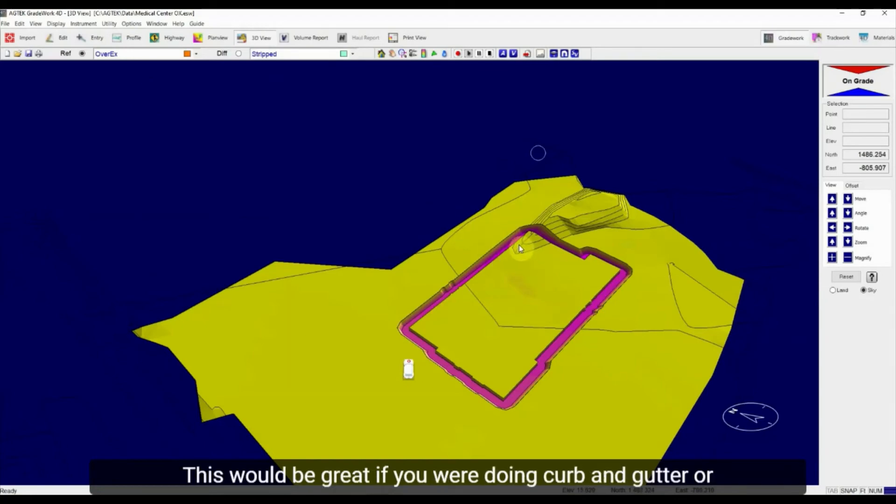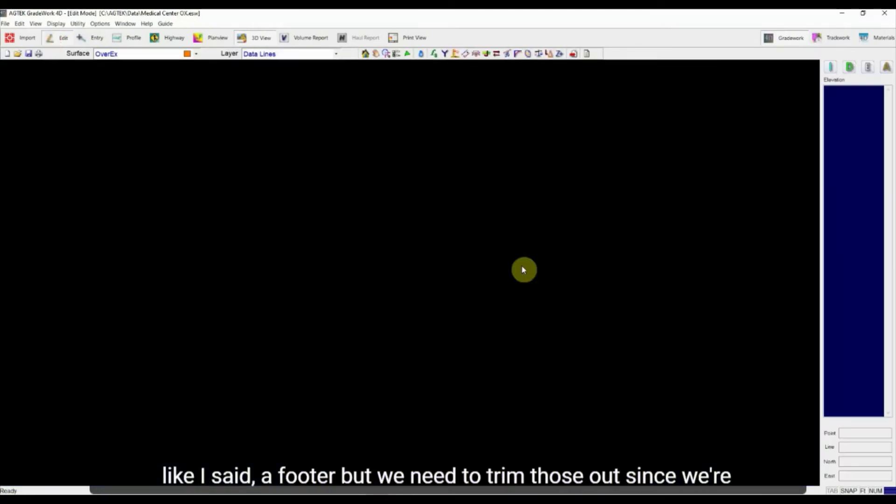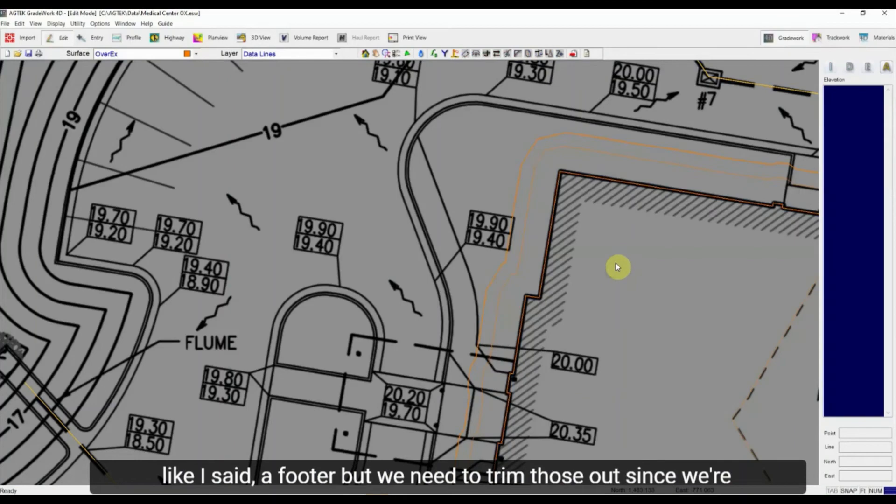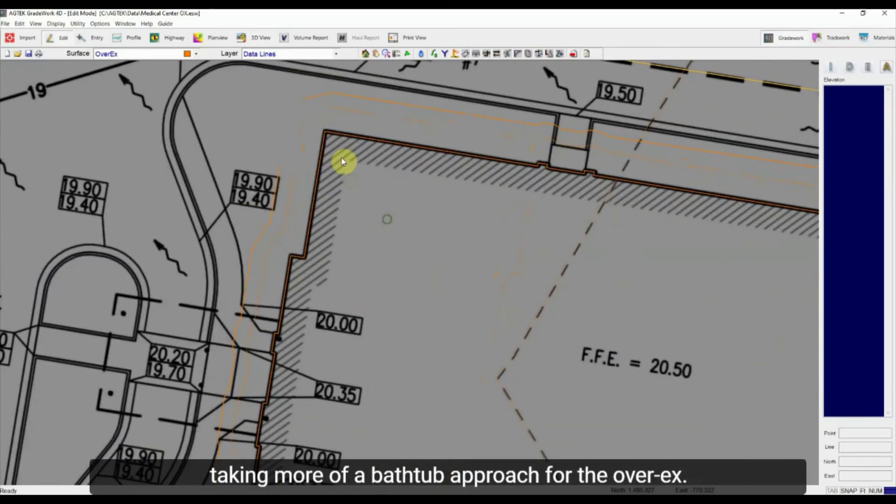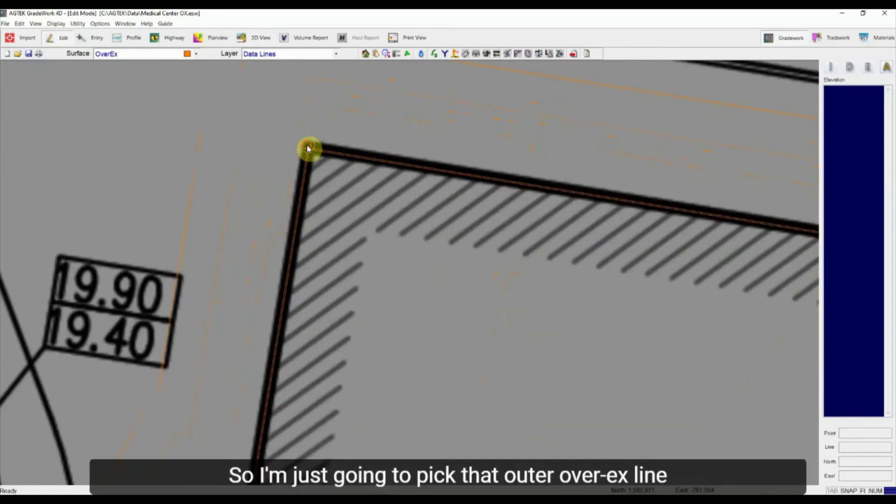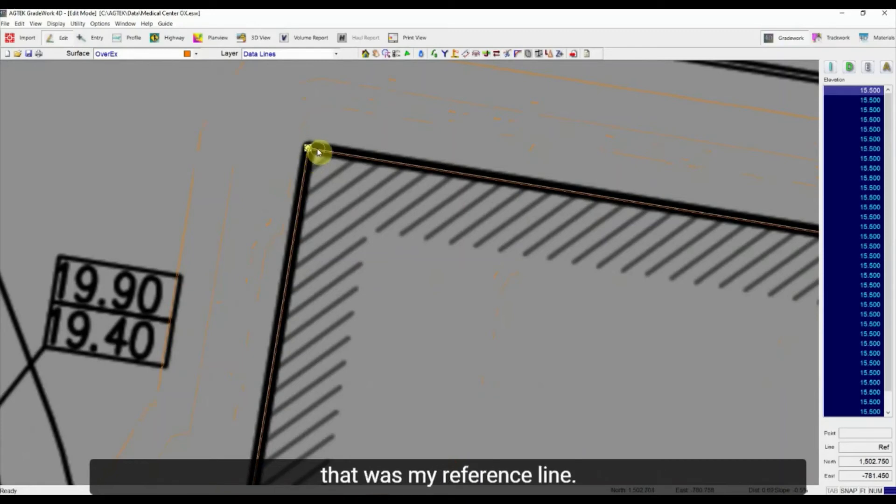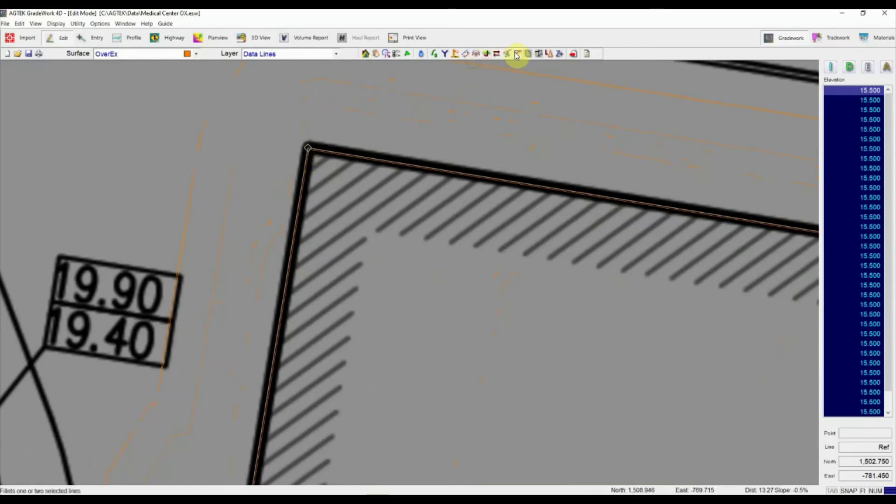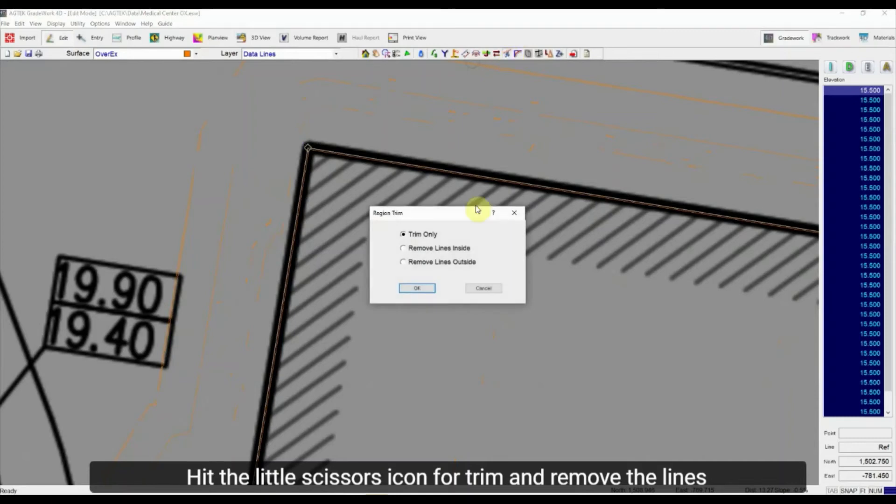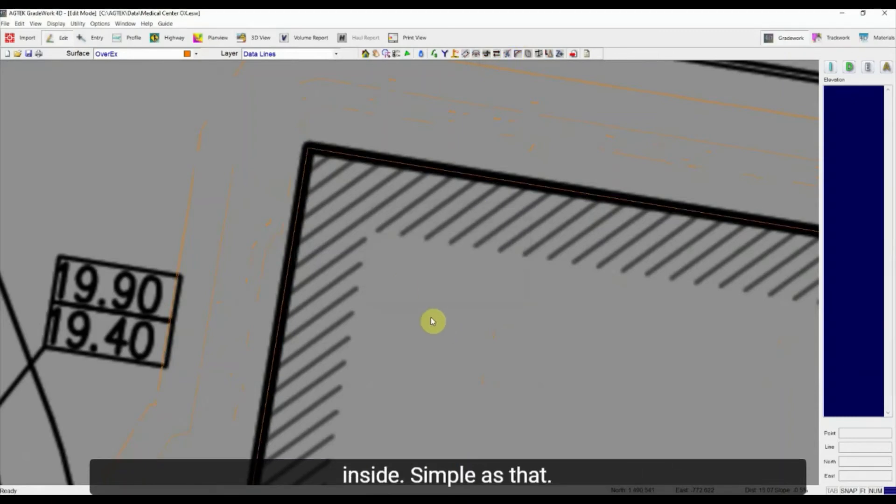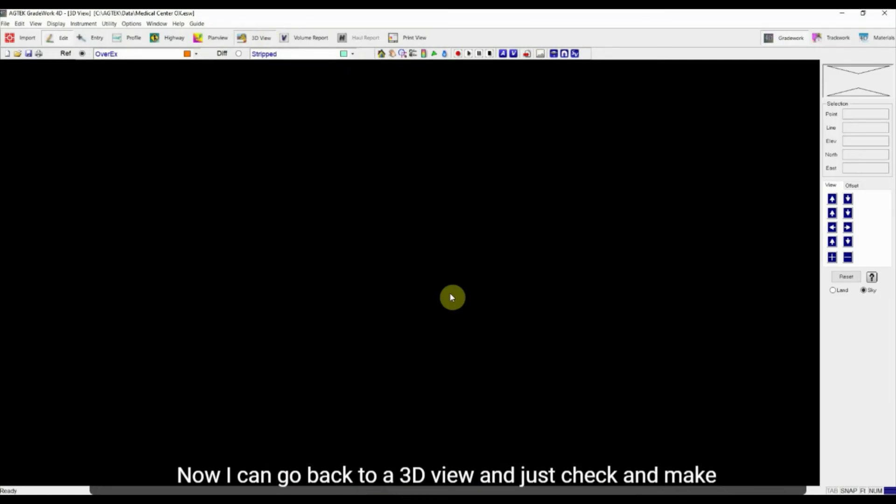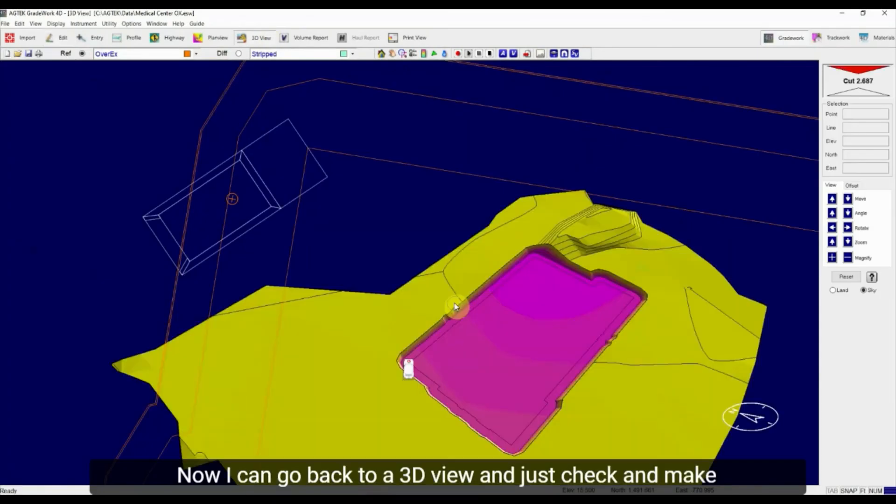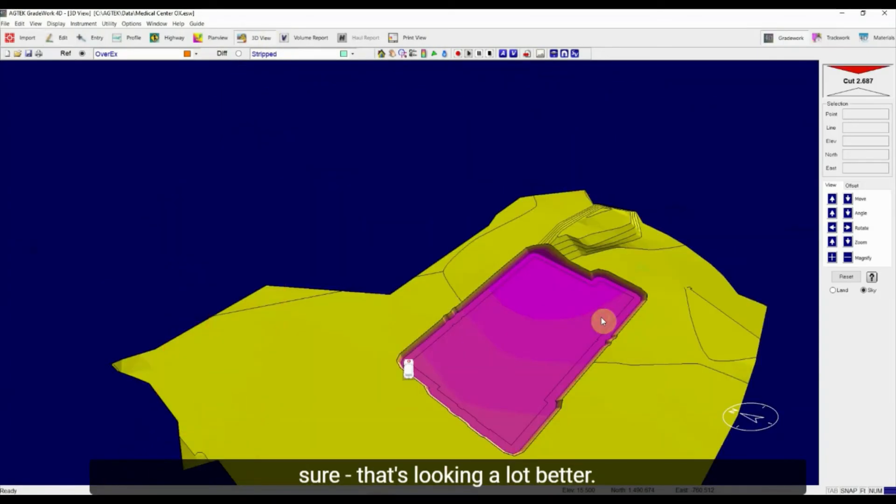This would be great if you were doing curb and gutter or like I said, a footer. We need to trim those out since we're taking more of a bathtub approach for the over X. So I'm just going to pick that outer over X line that was my reference line, hit the little scissors icon for trim, and remove the lines inside. Simple as that. Now I can go back to the 3D view and just check and make sure that's looking a lot better.